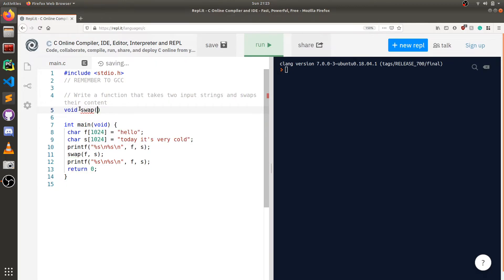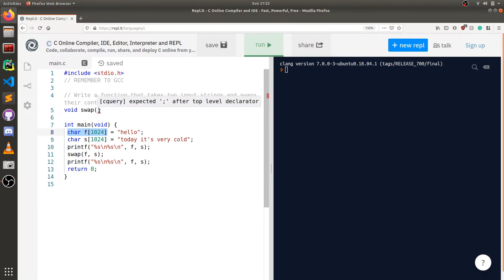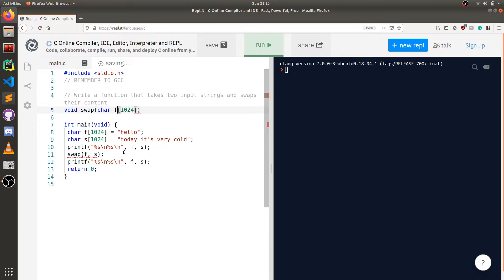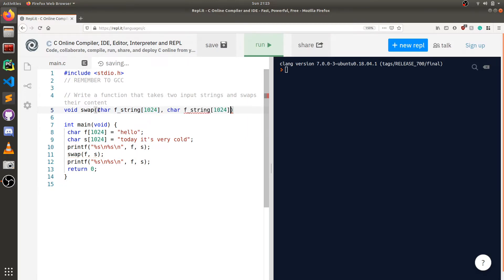And then we need our input parameters. Our input parameters here are two strings. So I'll just copy this over. We'll call this fString, and the other one we can appropriately call sString for first string and second string.